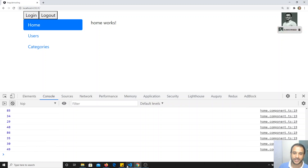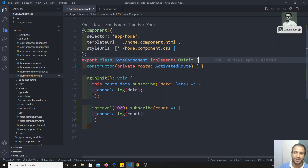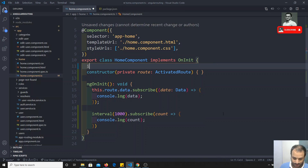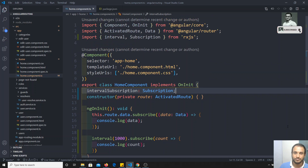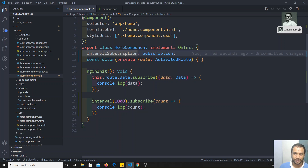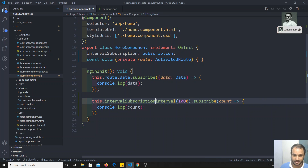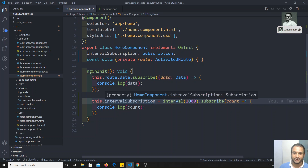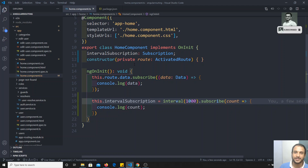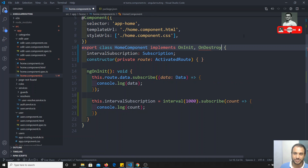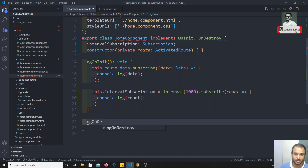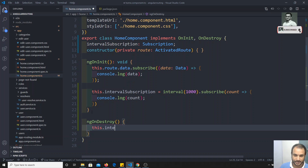So how we can restrict this one — we need to unsubscribe the interval when we are going out of this component. How we can unsubscribe: just create a variable, interval subscription, of type Subscription. This can be imported from rxjs. While creating the interval, assign the subscription to interval subscription. Now when we are leaving this component — when we click on another route — the method ng on destroy will be executed. In ng on destroy, we implement this.intervalSubscription.unsubscribe() to unsubscribe the interval subscription.